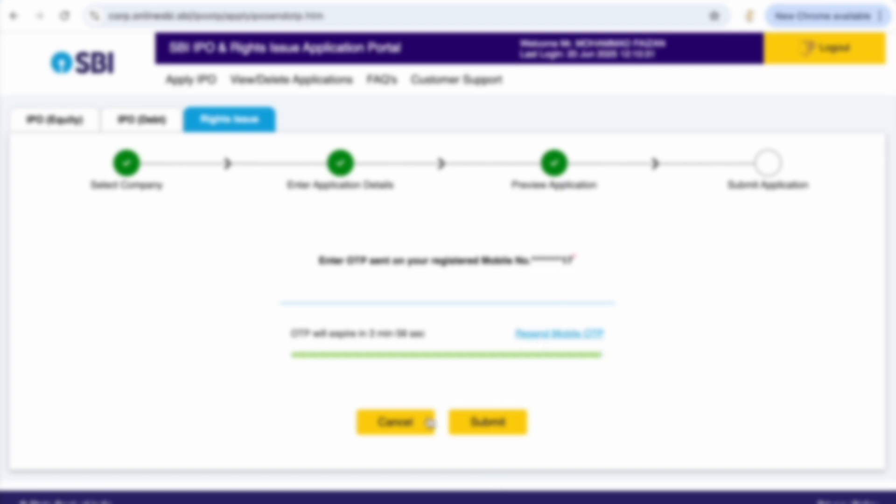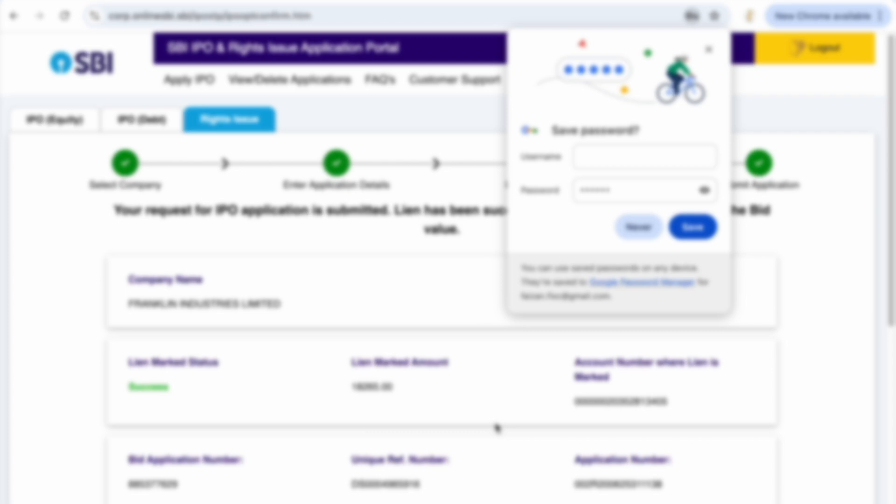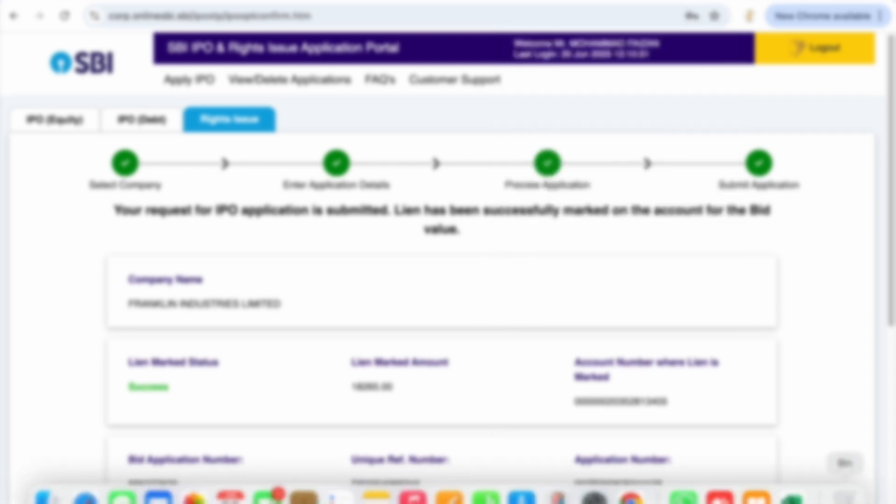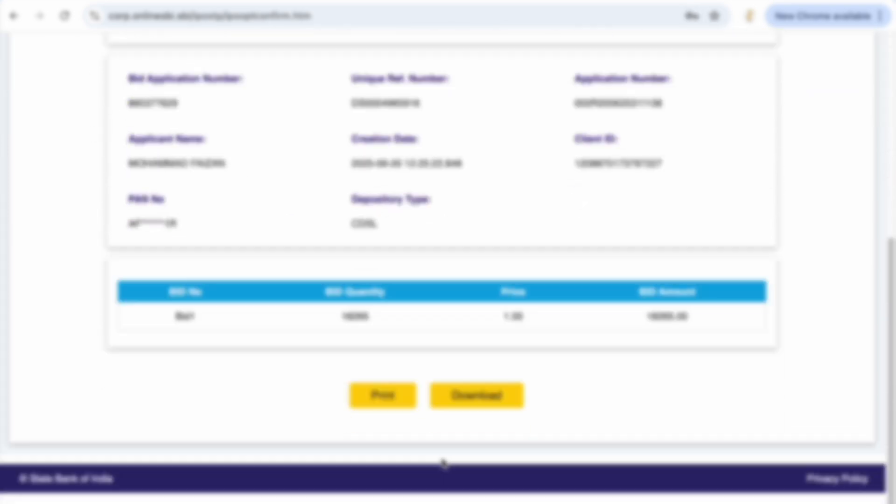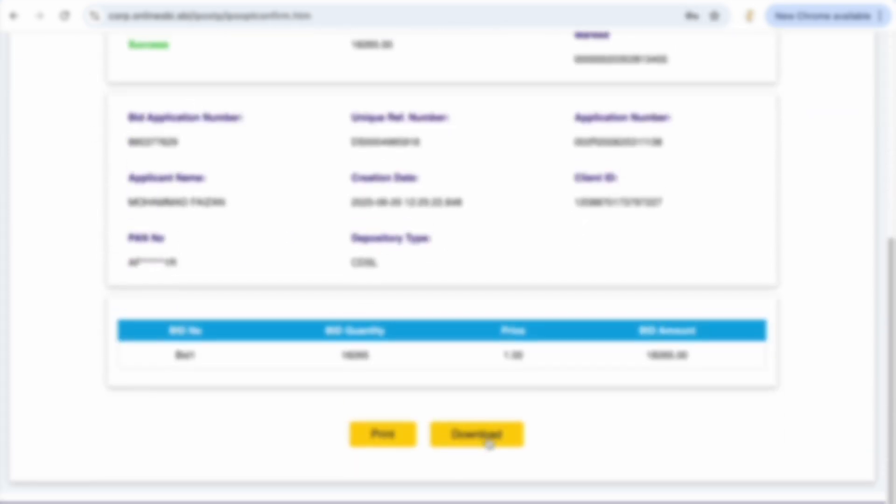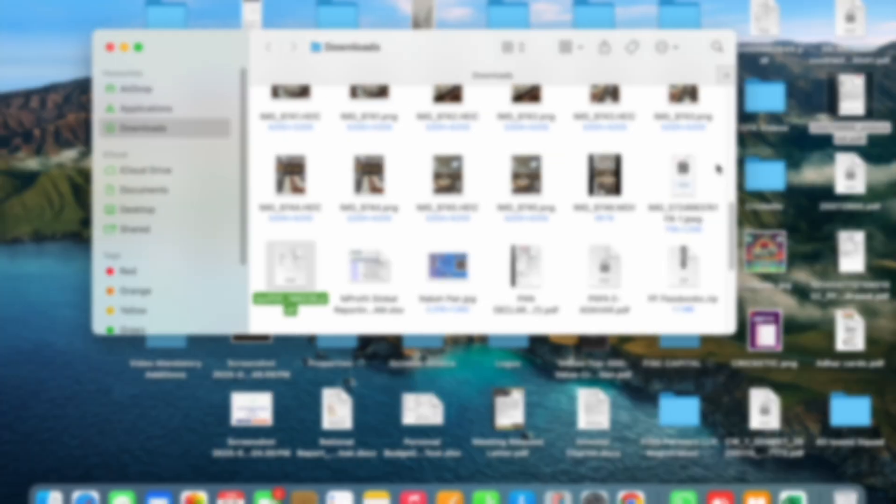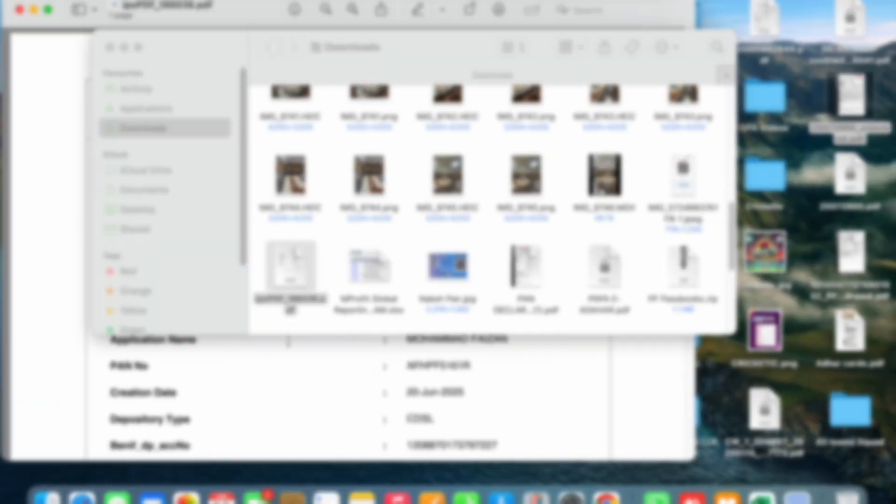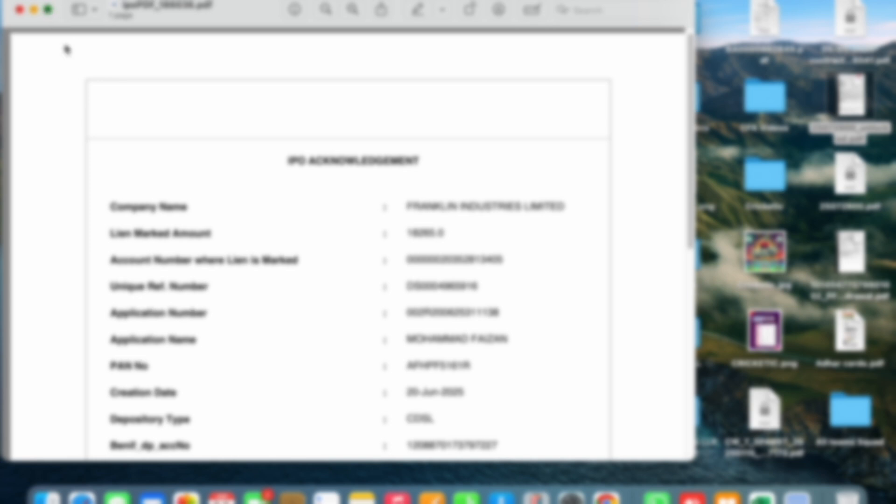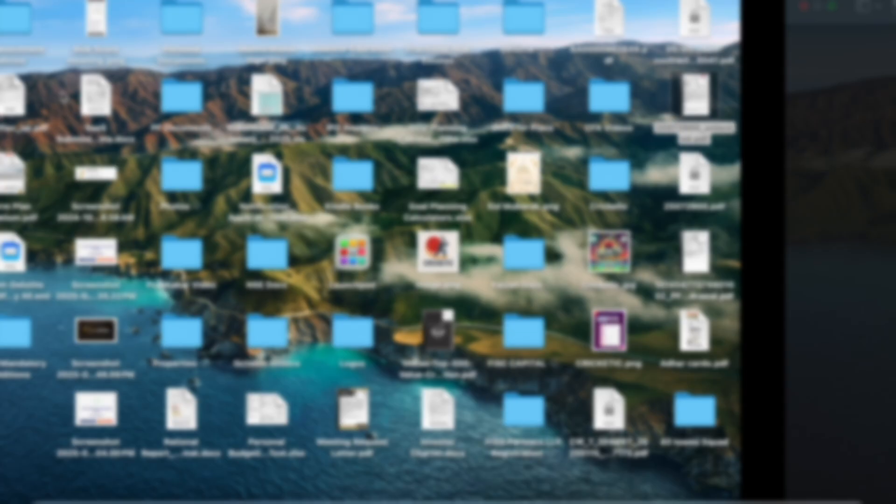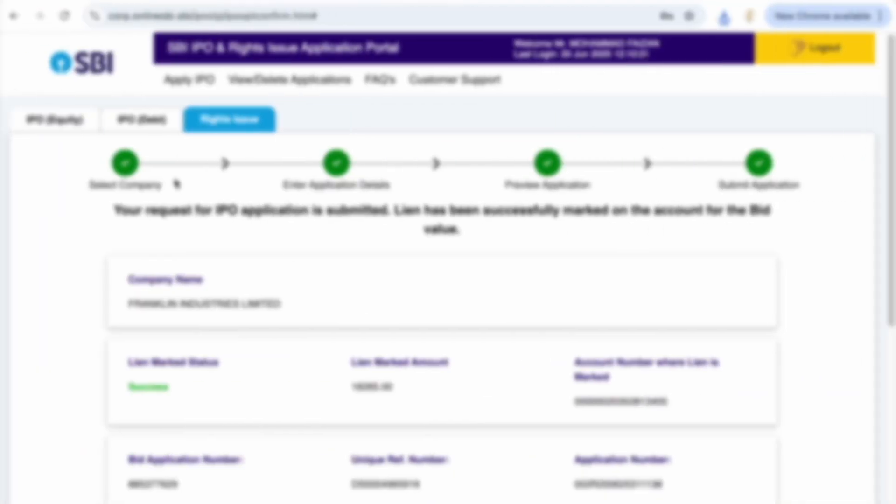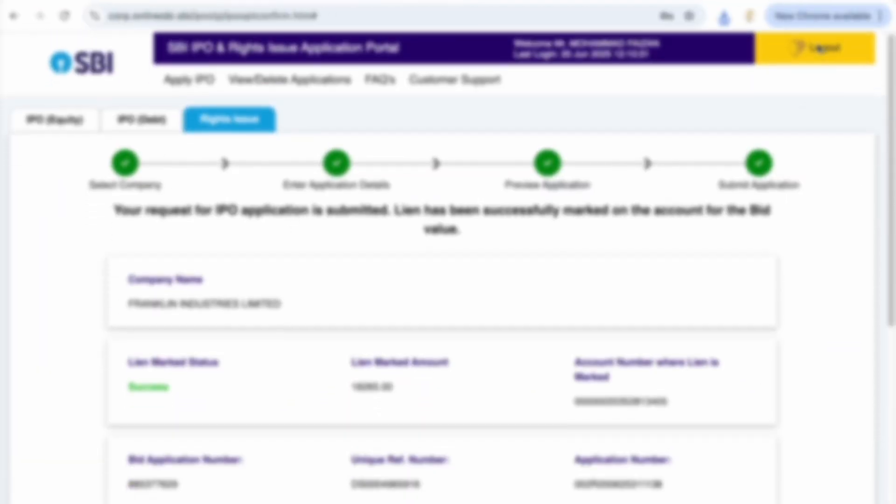After submitting the OTP they said that lien is marked, the status is successful, application is submitted. I can just download this for my reference. So you can see that this is the PDF for my rights application that is being done and now I can go and log out.